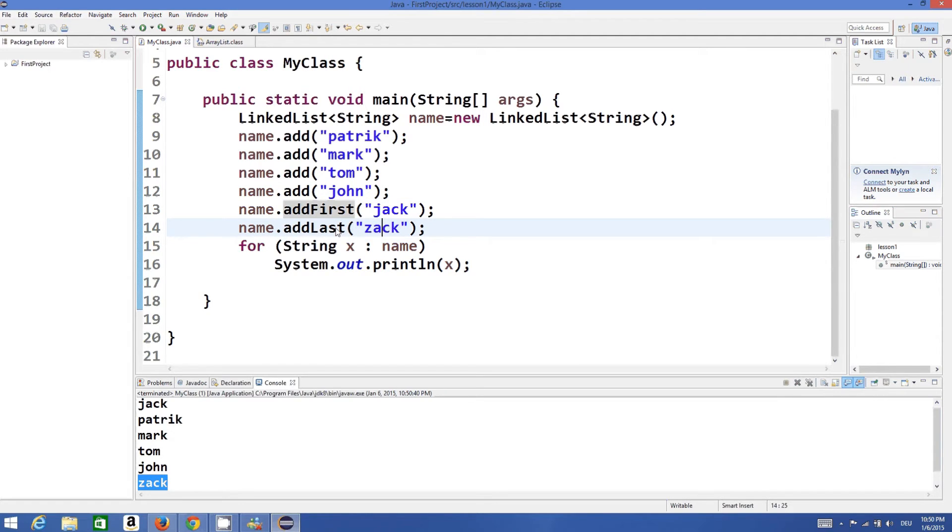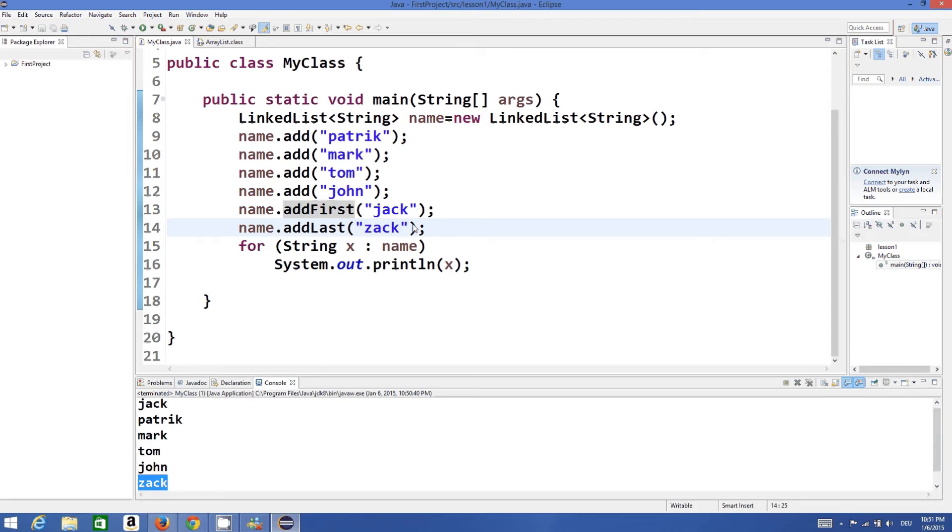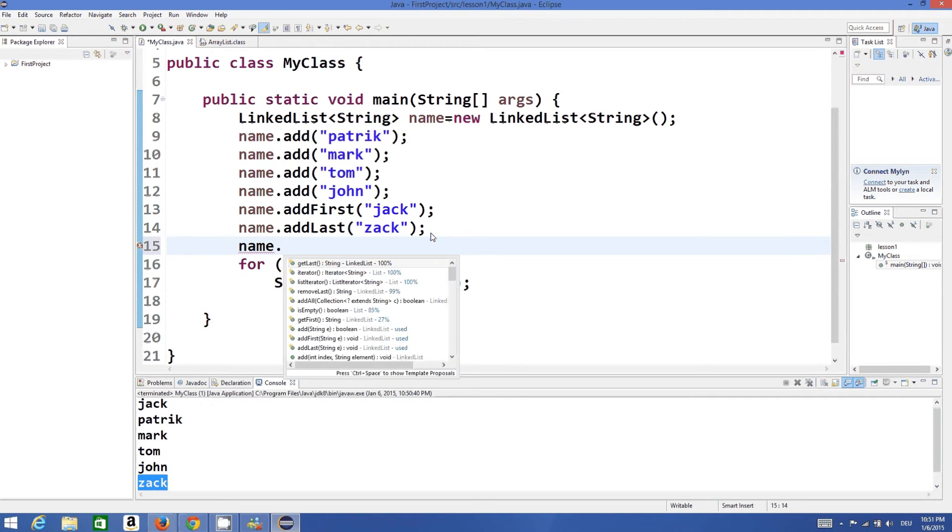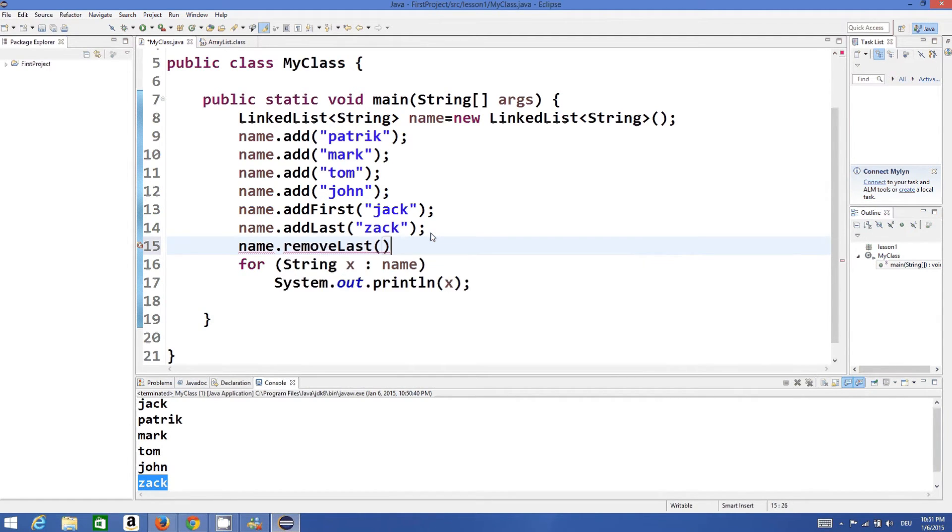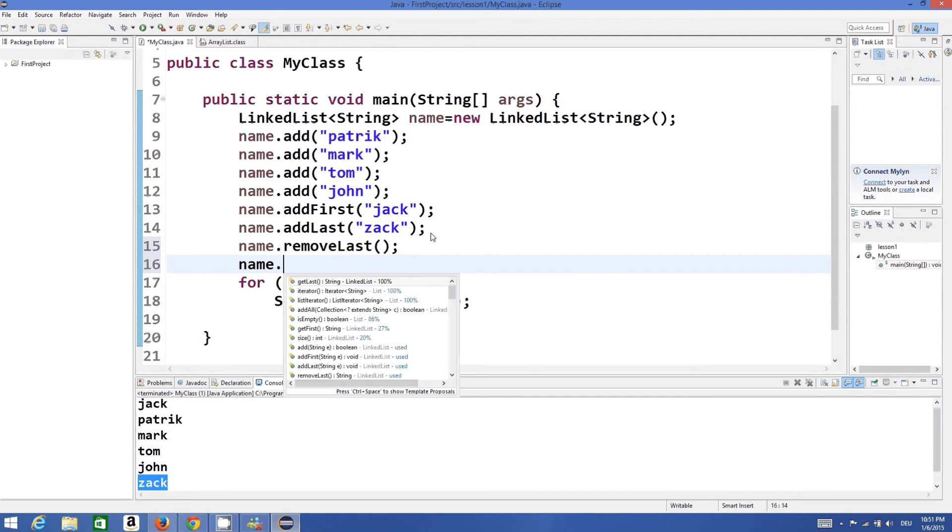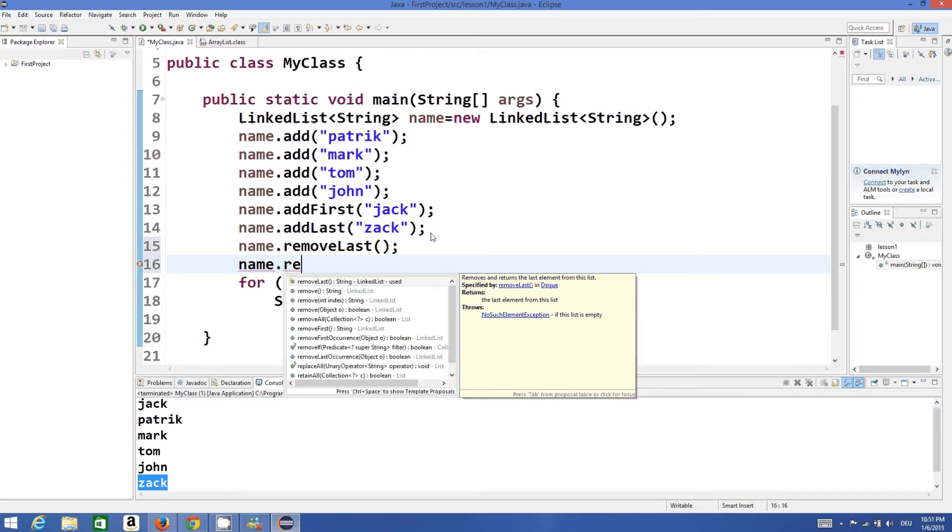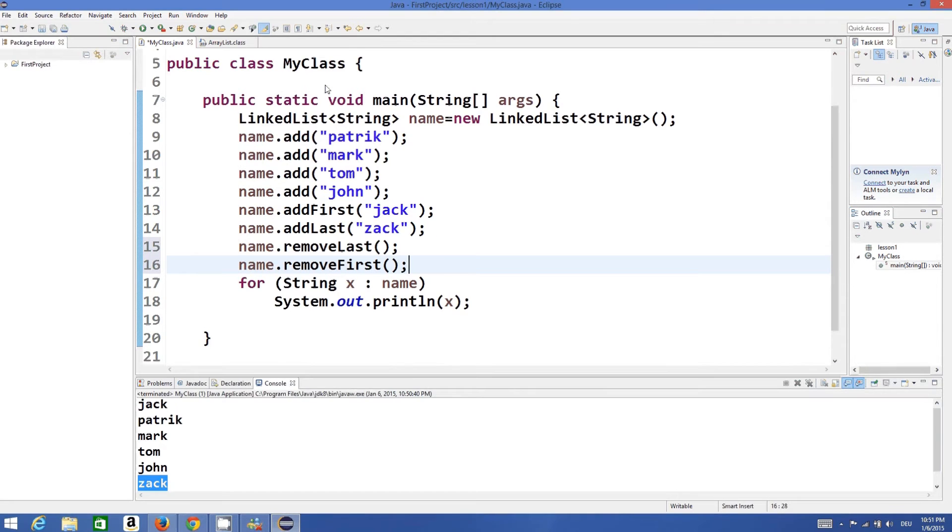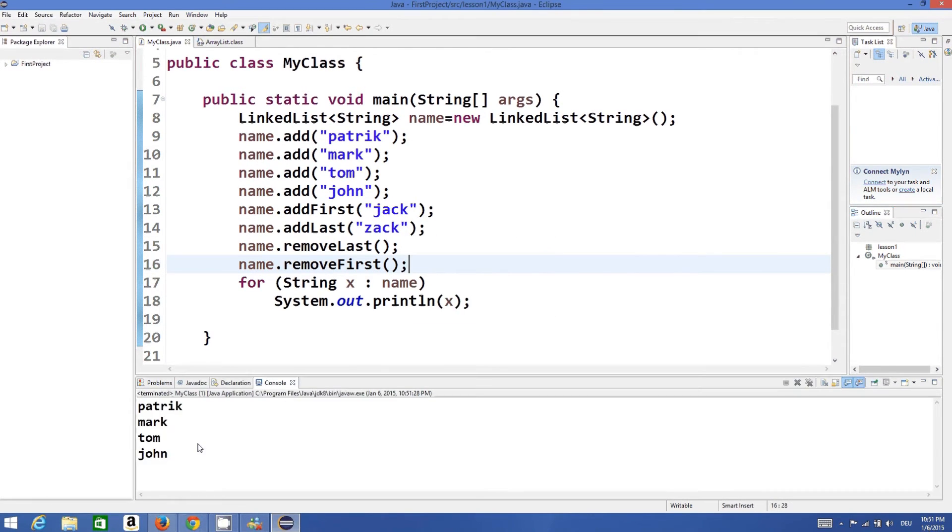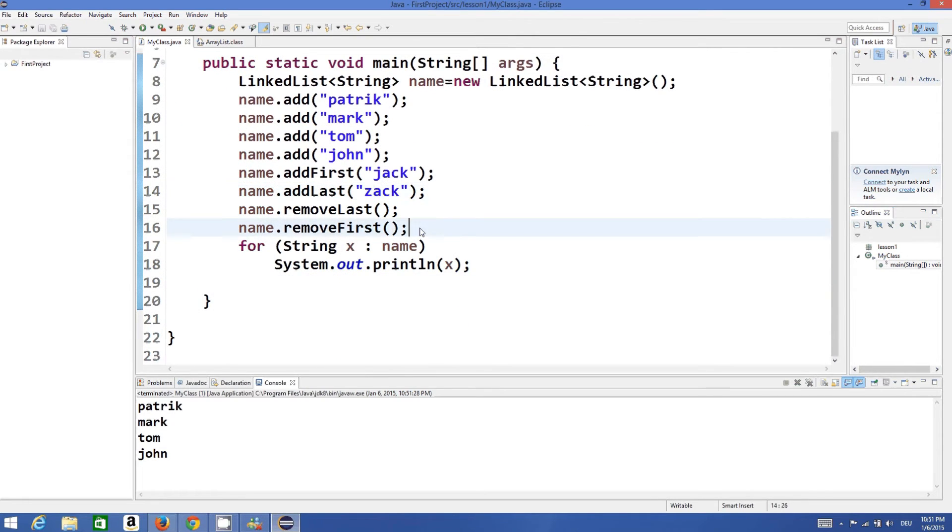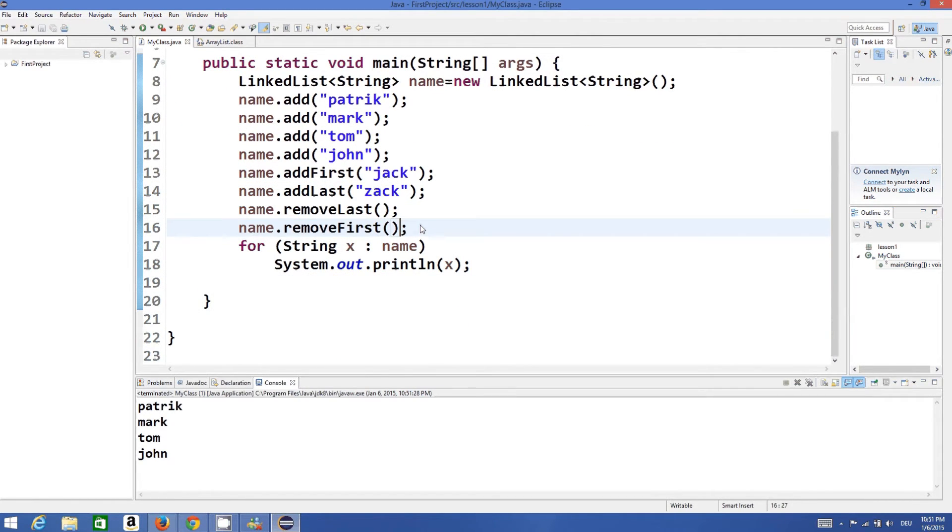In a similar way you can remove first and last values by using remove method. So name.removeLast will remove the last value, name.removeFirst will remove the first value. So once again run the program - it removes Jack and Zack from the list.